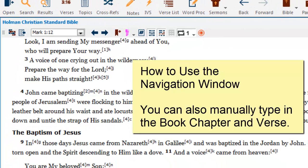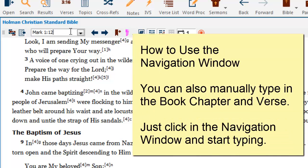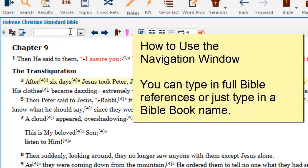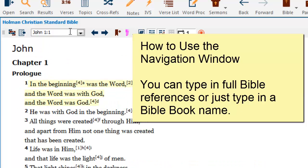If I want to go from Mark 1:12 to Mark 9:2, I can also click inside the navigation window with my mouse pointer, delete the numbers 1:12 using the backspace key on my keyboard, and replace those numbers with 9:2. When I press the enter key, that takes me to Mark chapter 9, verse 2. I can also click inside the navigation window, delete its entire contents, and just type in the name John. When I hit the enter key, I'm taken to the first chapter in the book of John.